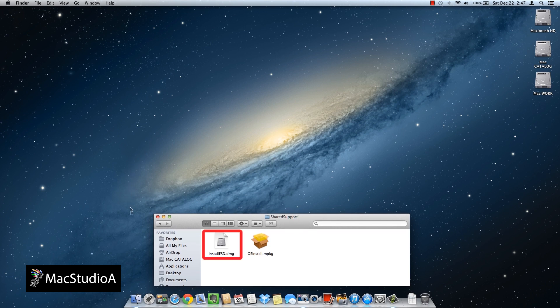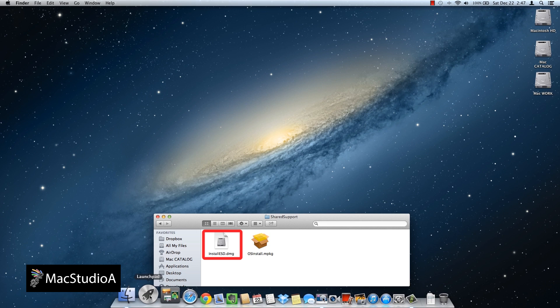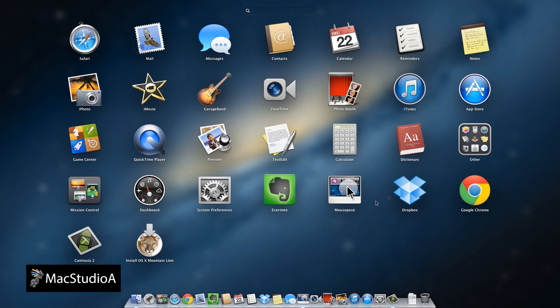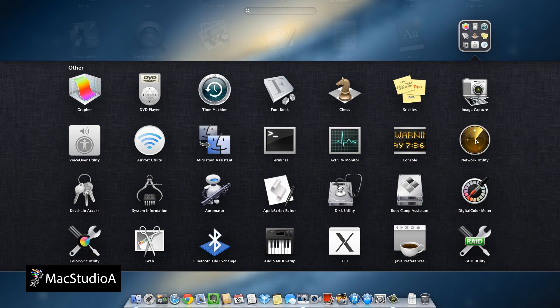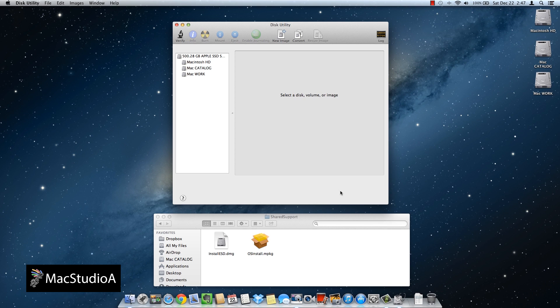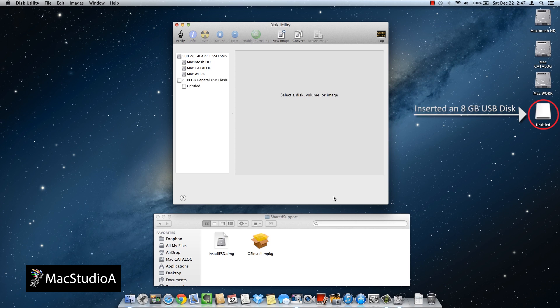Next, we need to launch the Disk Utility program. Go to Launchpad, then to the Other directory or folder, and click on Disk Utility. Once launched, we next need to insert our 8GB USB disk.